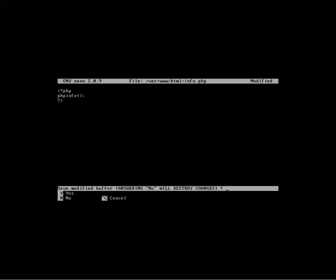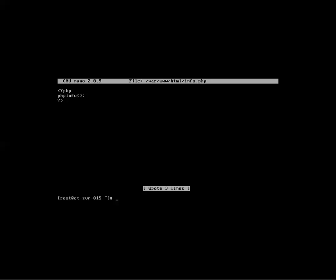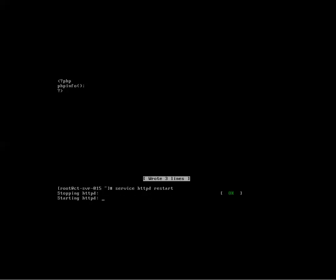Okay. And then Control X to exit. Yes to save. Enter to write the file out. And now to make that active, you have to do service, httpd, restart. Once that starts up, we'll go ahead and bring our web browser back up.